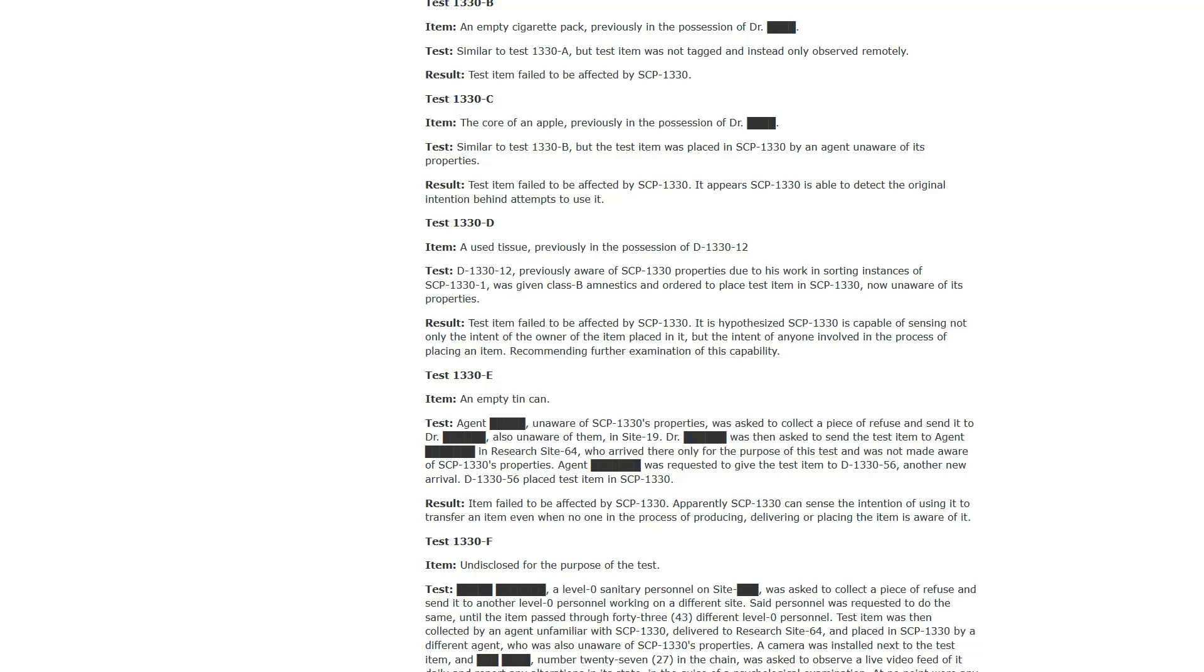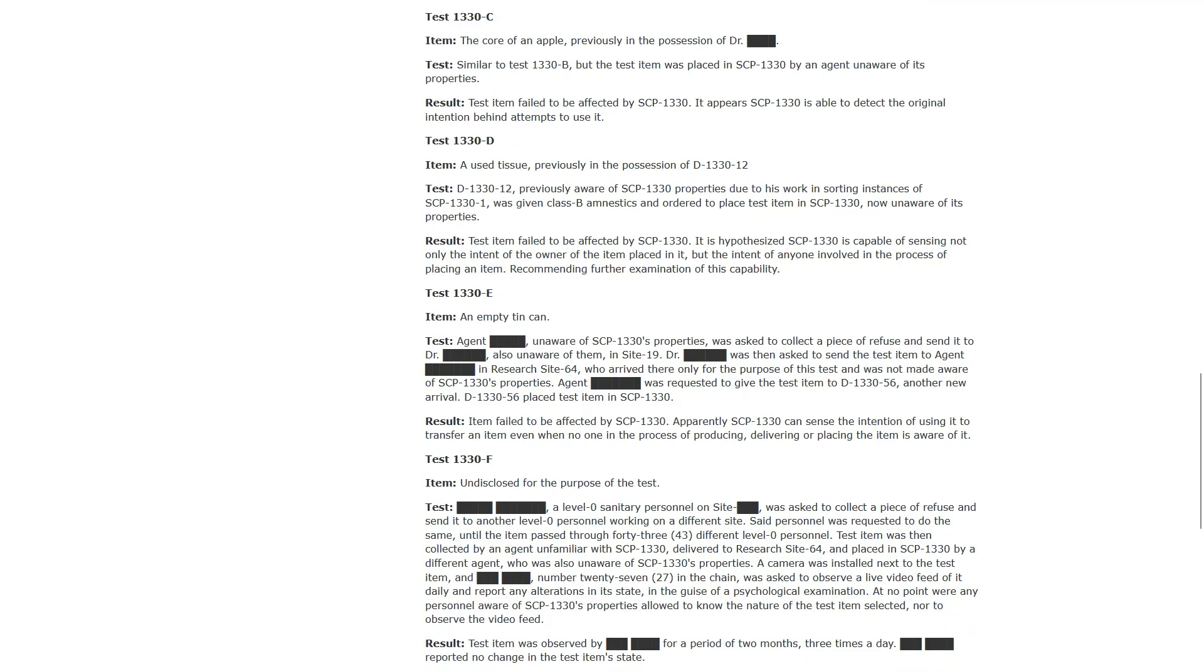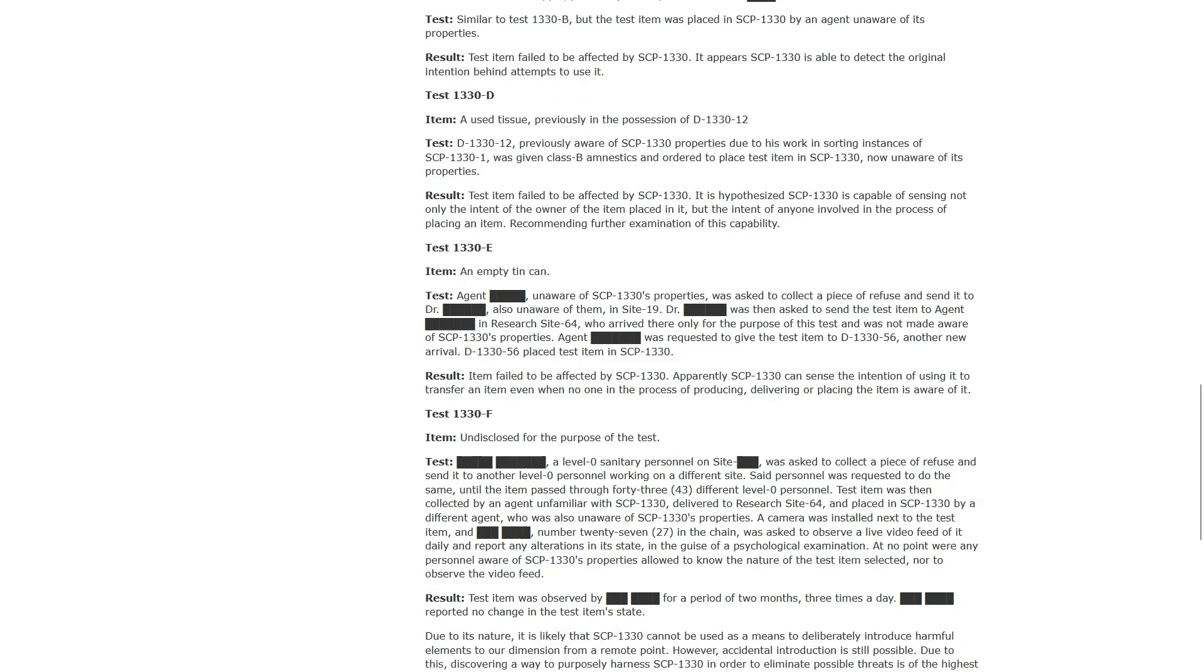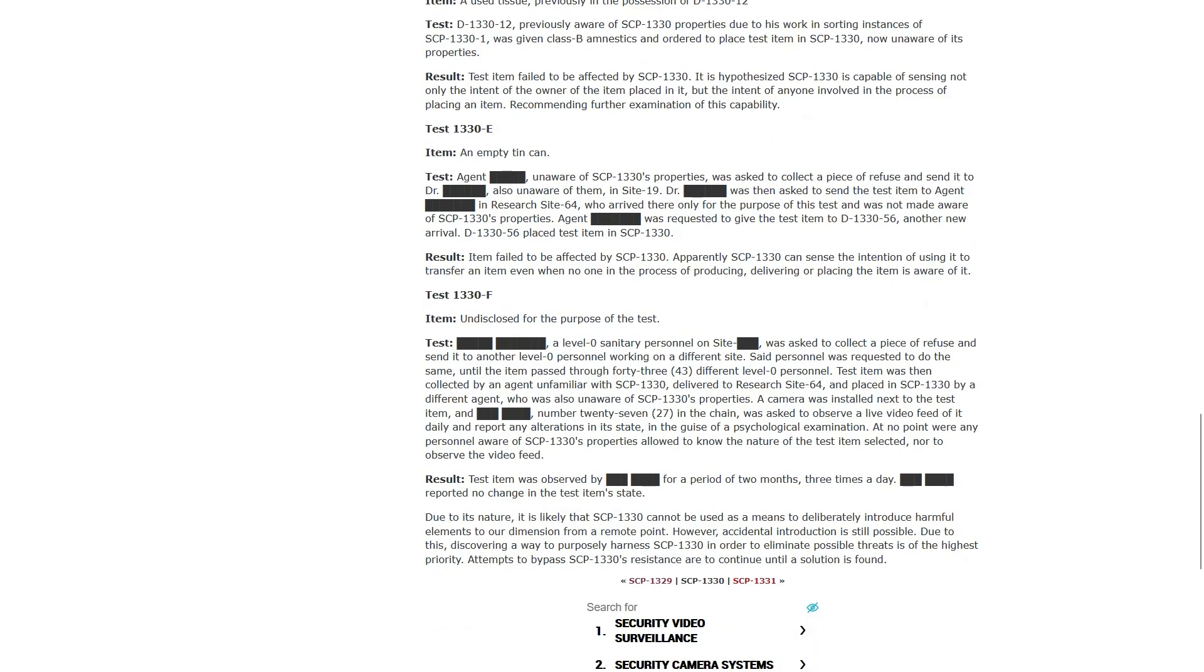Test. Test, or item, a used tissue previously in possession of D133012. Test 12, previously unaware of the properties due to his work in sorting instances of one, was given Class B amnestics and was ordered to place test item in 1330 now unaware of his properties. Test item failed to be affected by 1330. It is hypothesized that 1330 is capable of sensing not only the intent of the owner of the item placed in it, but the intent of anyone involved in the process of placing an item.